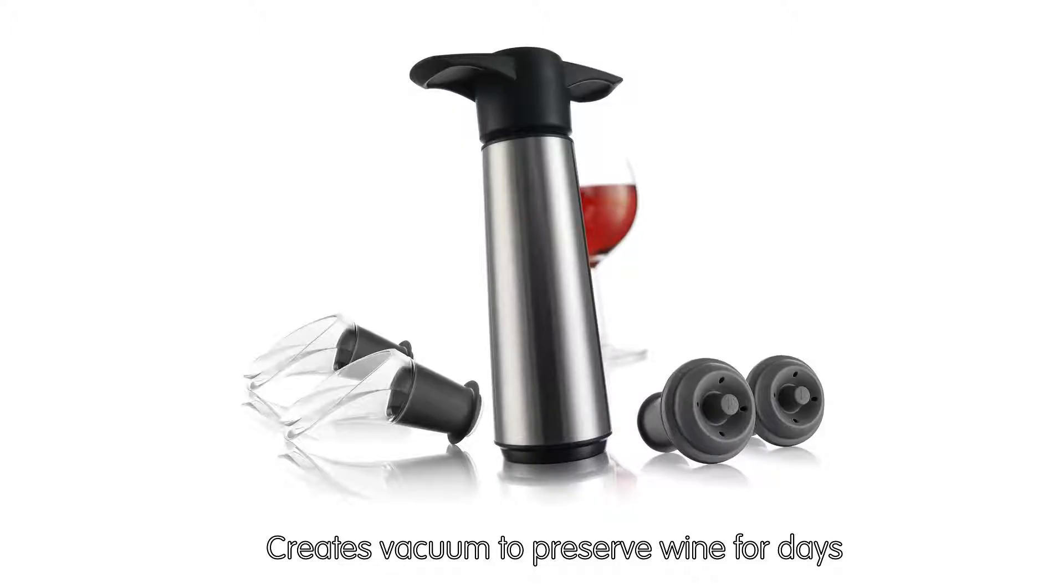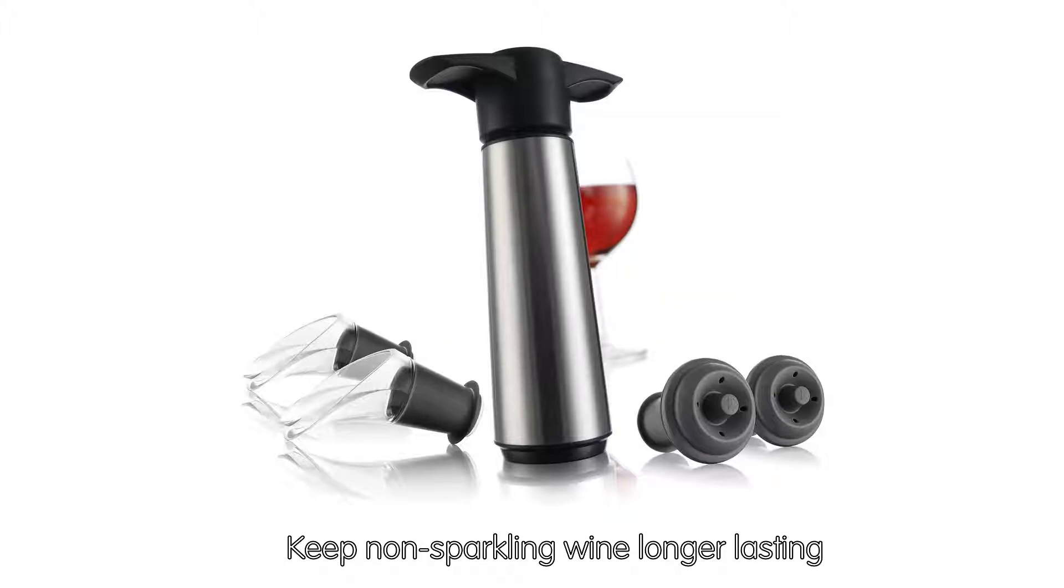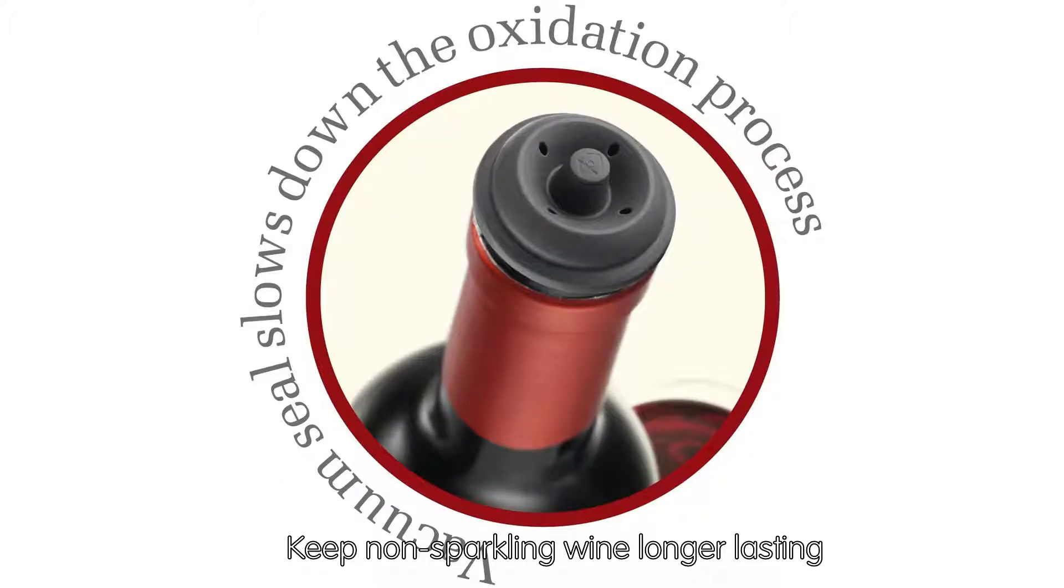Creates a vacuum to preserve wine for days. Keep non-sparkling wine longer lasting.